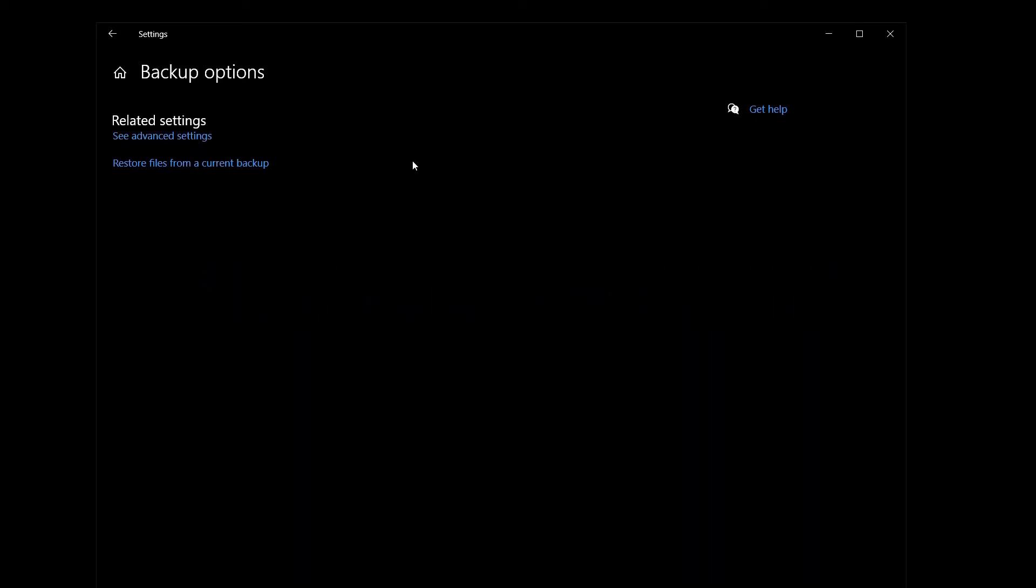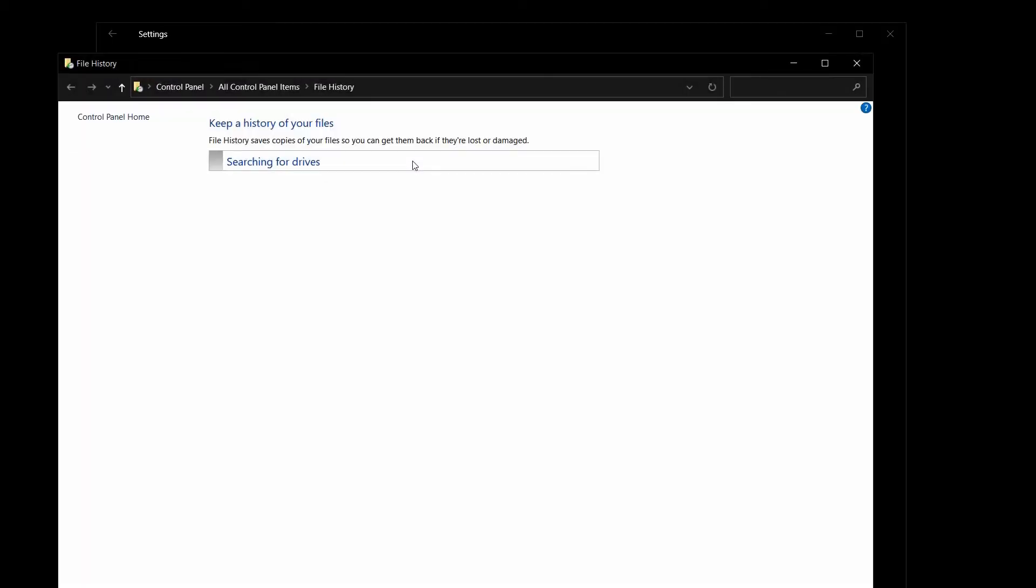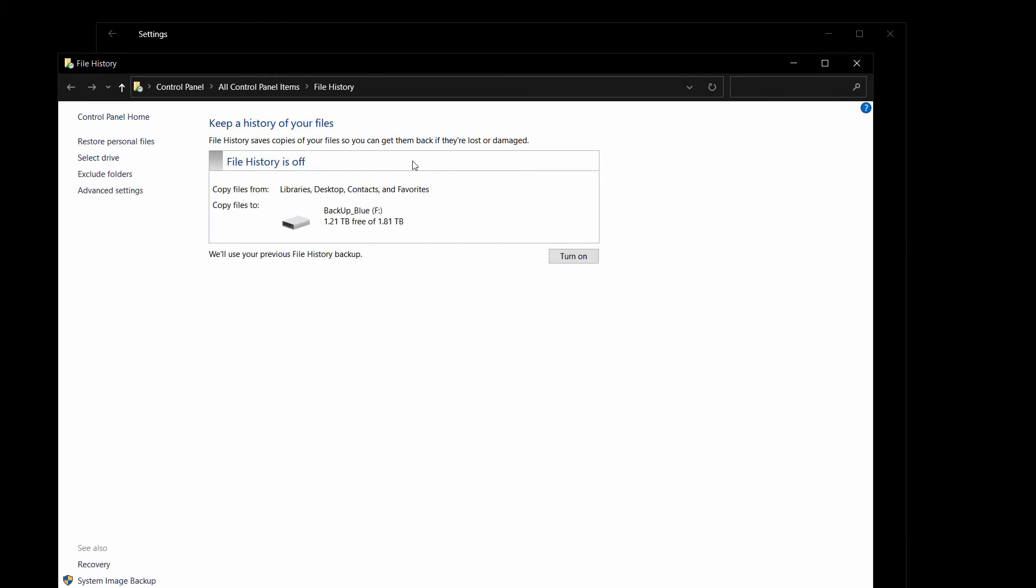Once you've clicked on Advanced Settings, then Windows is going to have a look for backups that you've used before, and it should find your hard drive. And then, sure enough, you want to say, yeah, let's use that previous file history. So let's turn that on.